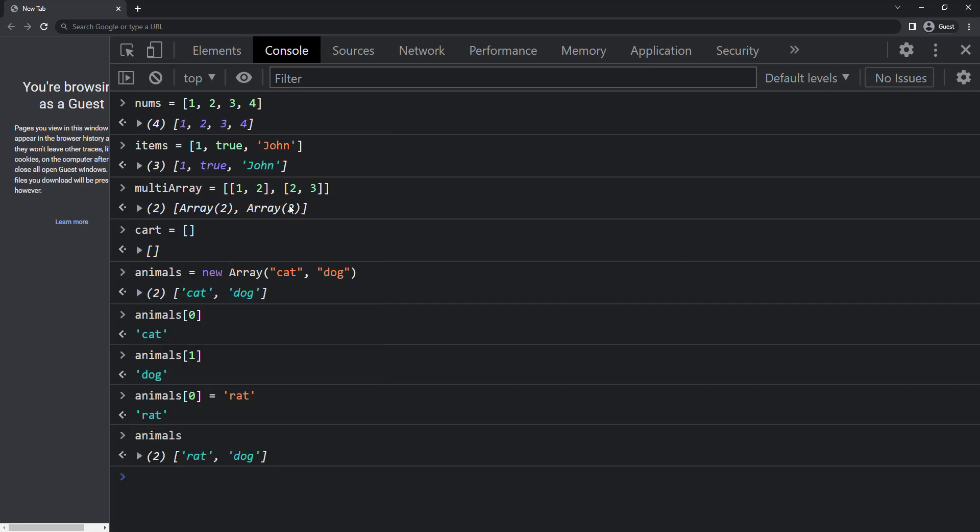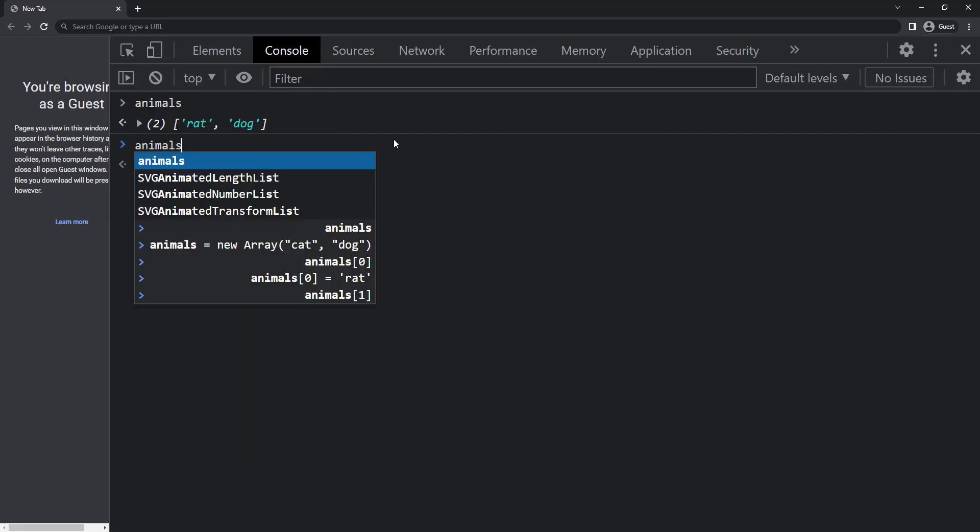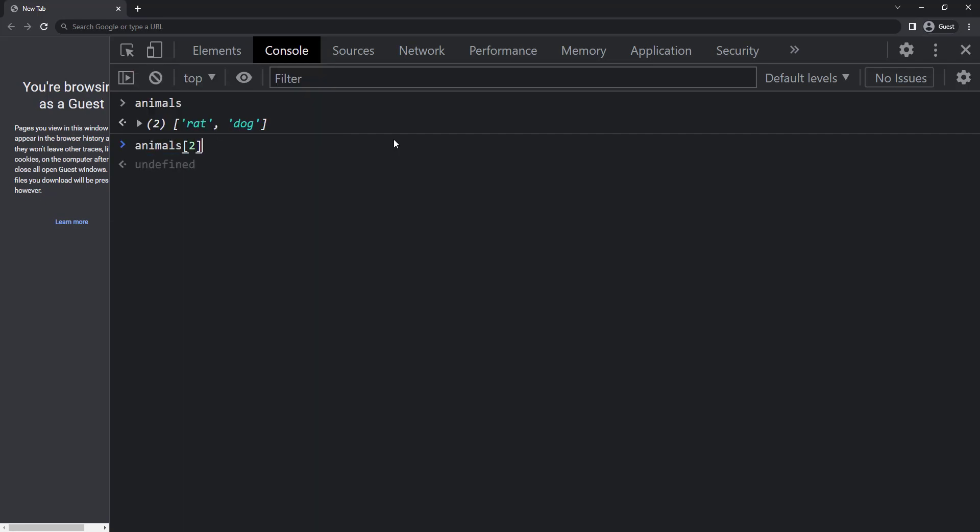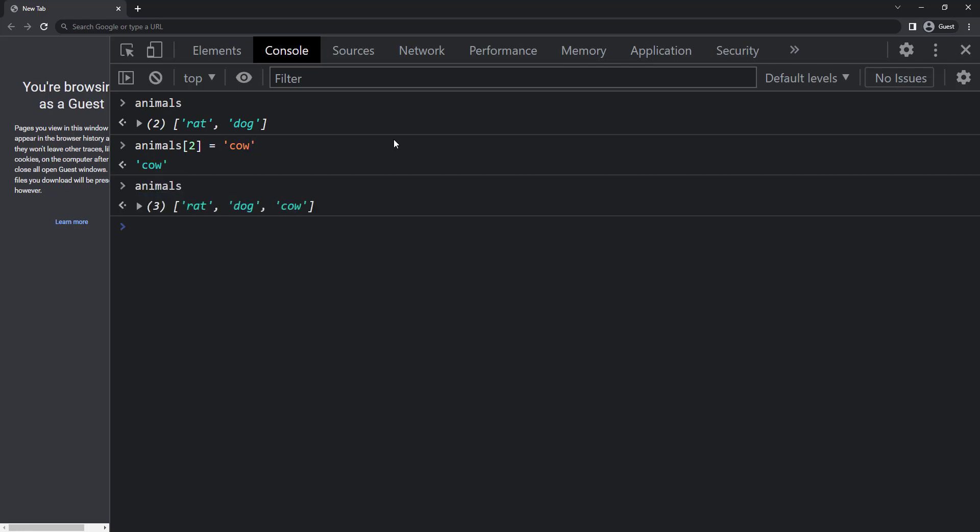We can add a new item to the array using a new index position. To add another animal, I can use animals square bracket two equal to cow. So if I print animals, we can see rat, dog and cow.